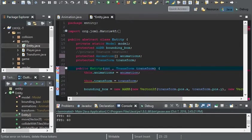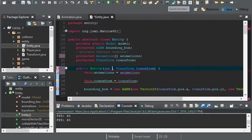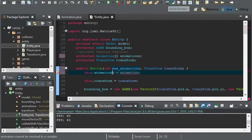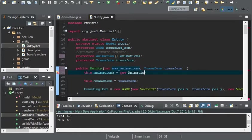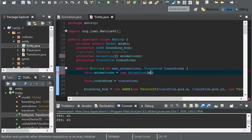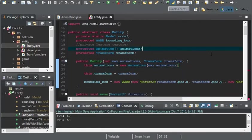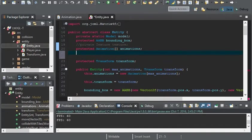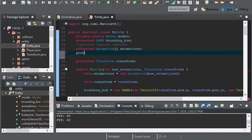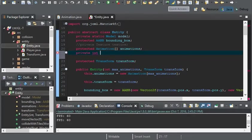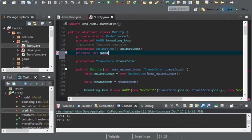Entity is no longer going to take an animation. And instead, it's going to take an integer, max animations. Then animations here would equal to a new animation. And we'll pass max animations for the size of the array. Now we need to add one variable here. And this will be an integer.